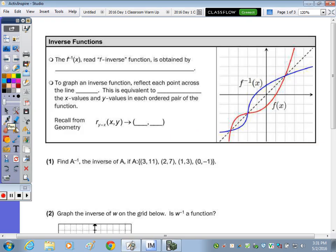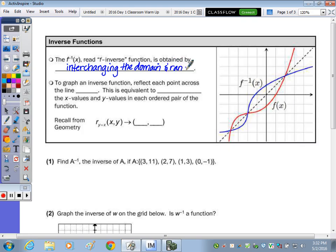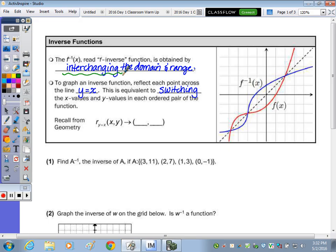Today we're going to take a look at the inverse of a function. At the top of the page, f negative 1 of x is read 'f inverse,' and it is the inverse of the function f of x. This is obtained by interchanging the domain and range. Recall that your domain is the set of x values and your range is the set of y values.